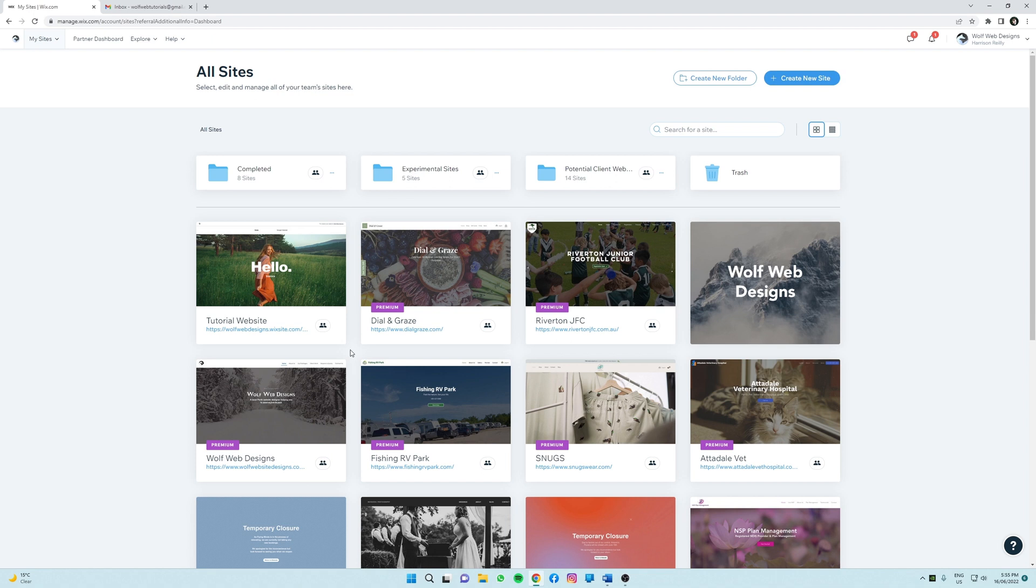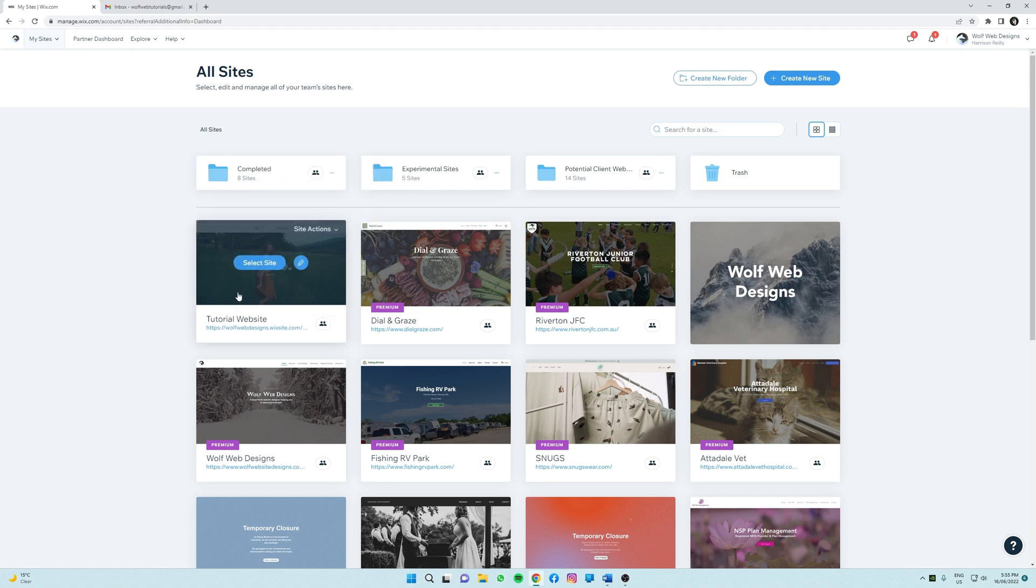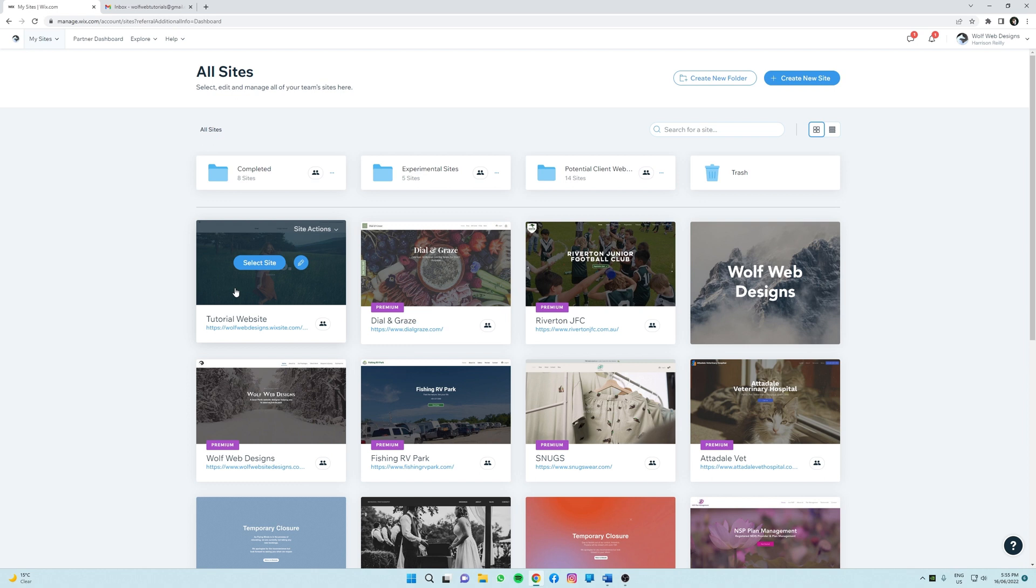Today I'll be running through how to add a website designer to this website here, listed and called tutorial website. First of all, you're going to want to head to your site dashboard. For those of you that only have one website, Wix will open directly into your site dashboard, but for those of you that have multiple websites, your screen may look similar to this.